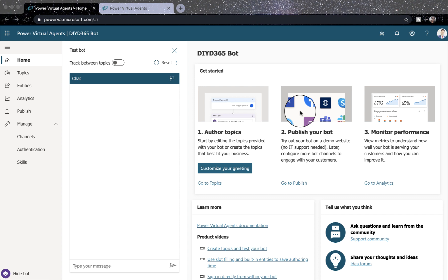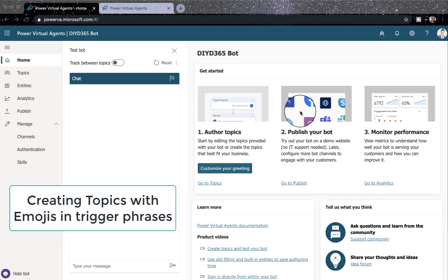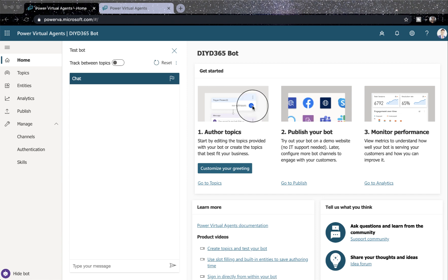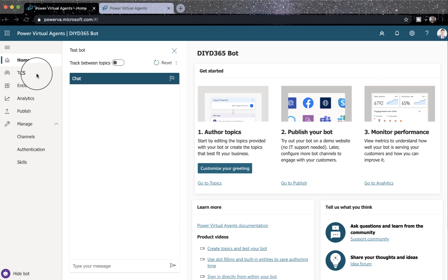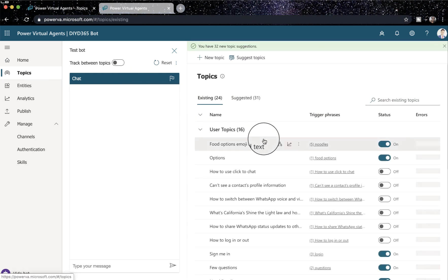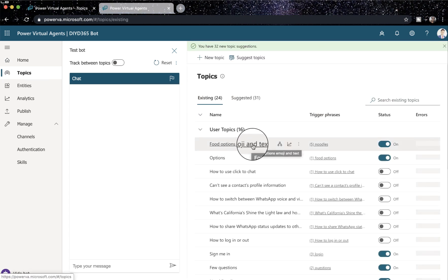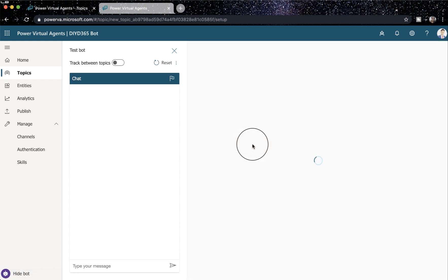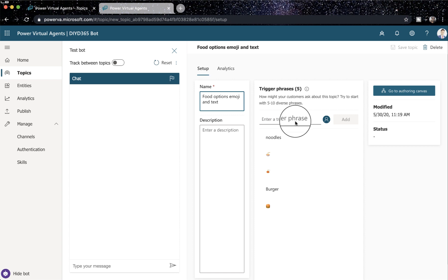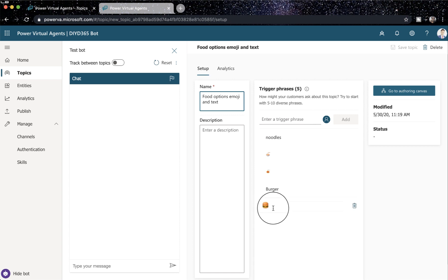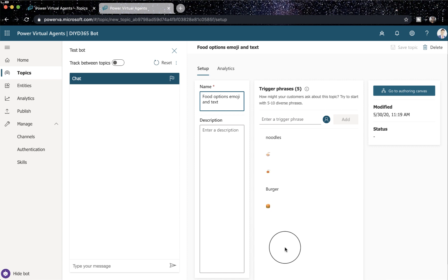Now the first thing we are going to talk about is creating topics with emoji. So what I have done, I have already created it and it is pretty simple. It is basically instead of text you select an emoji. So if I go to food options emoji in text, I created this topic and I have added some emojis there as well as text. There is a burger and this is all coming from my iPhone or my MacBook. But I have tested it on Chrome, Edge and Safari as well and it works fine.